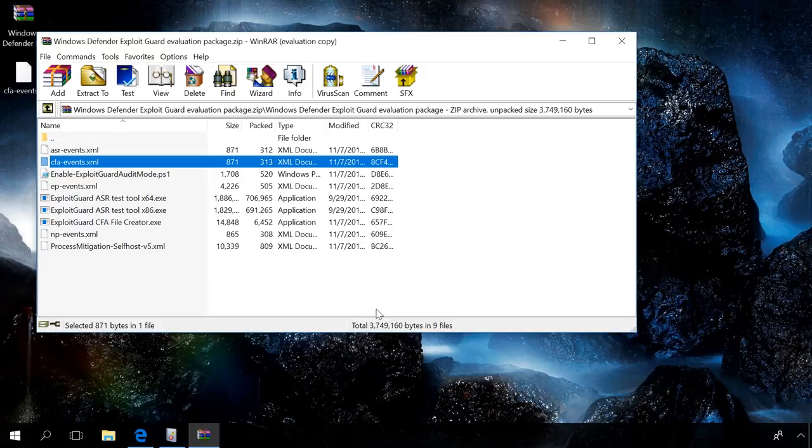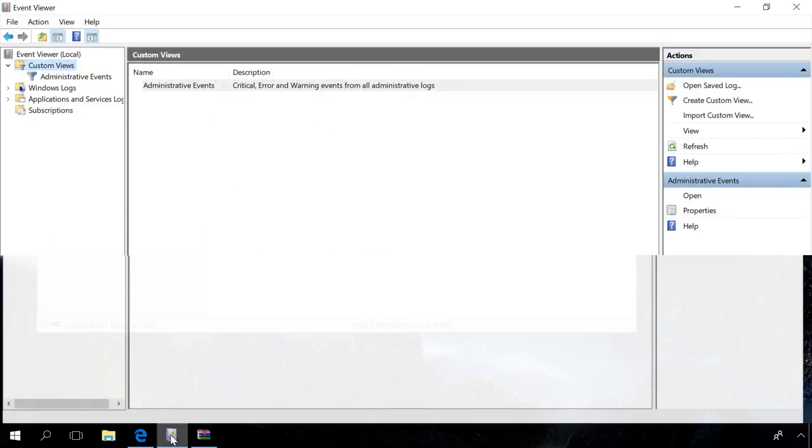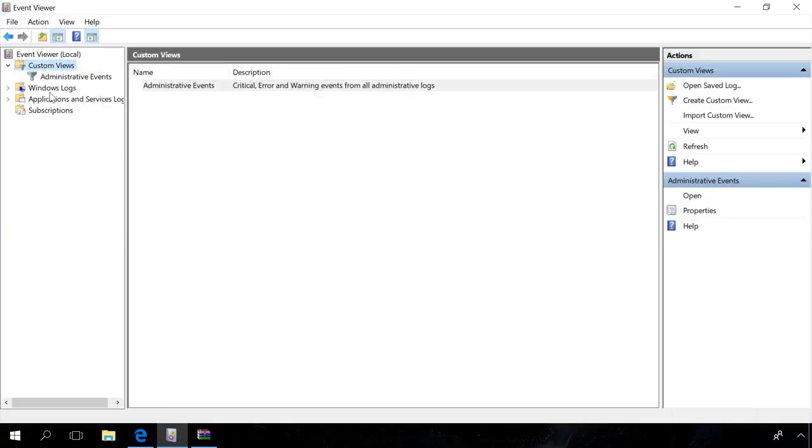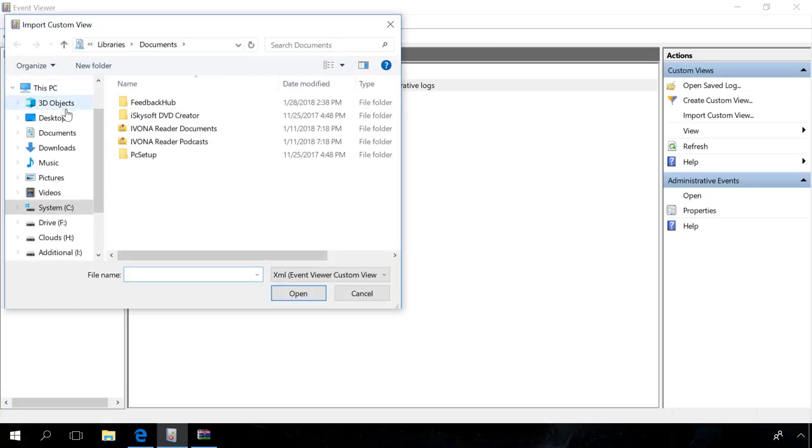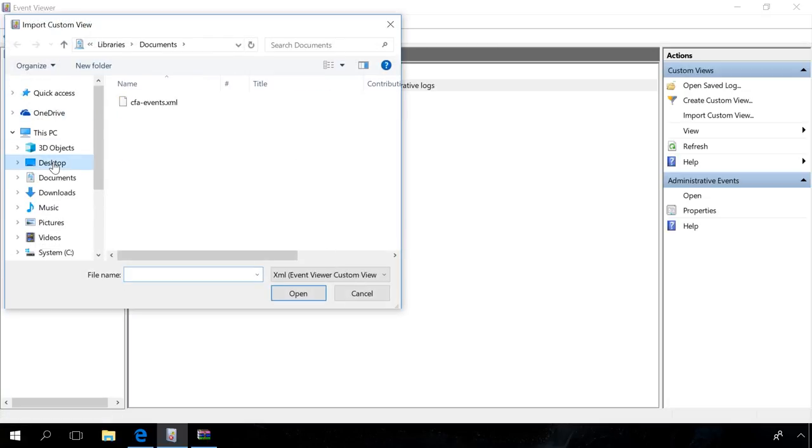On the left panel, under Actions, click Import custom view, specify the path to the file on the desktop, click Open and OK. After that, control folder access view will open.